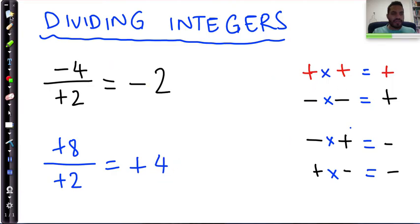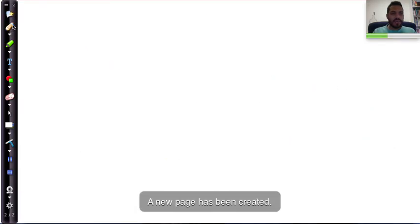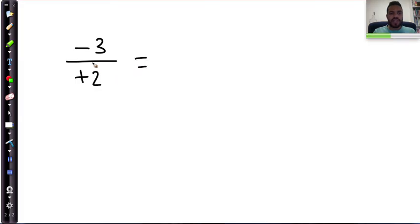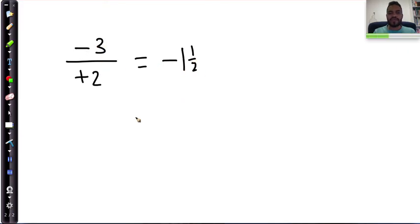Now, following the exact same rules, what if I have numbers that don't look so perfect? For example, negative three divided by positive two. A negative divided by a positive is going to be negative, and three divided by two is actually one and a half. So that's negative one and a half — this is exactly the same as saying negative three over two.